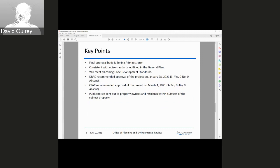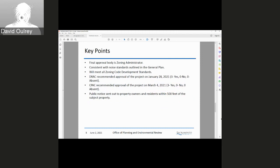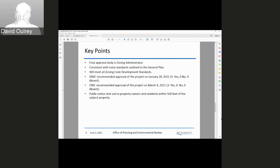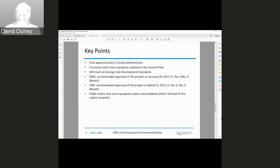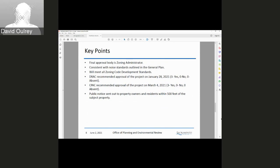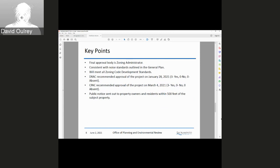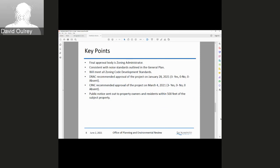Key points: the ZA is the final approval body. The project's consistent with noise standards outlined in the General Plan and will meet all zoning code development standards. The DRAC recommended approval of the project on January 28th, 3 yes, 0 no. CPAC recommended approval of the project on March 4th, and public notice was sent out to property owners and residents within 500 feet of the subject property.